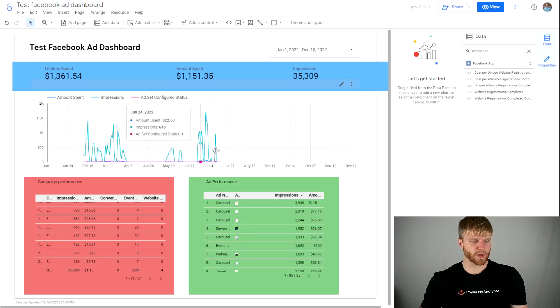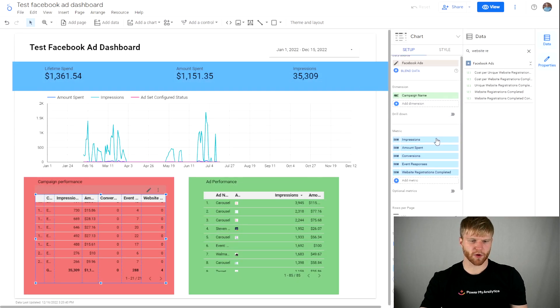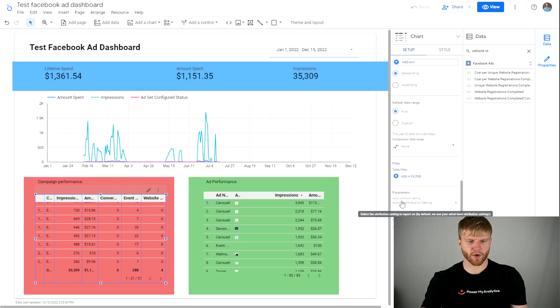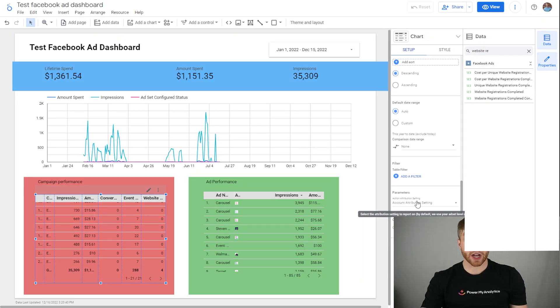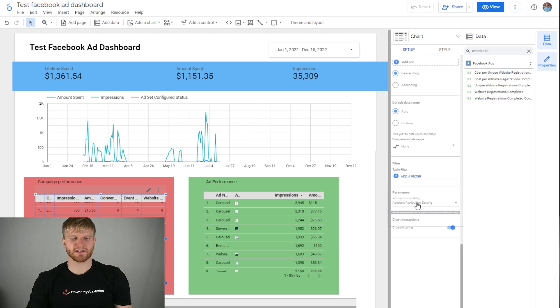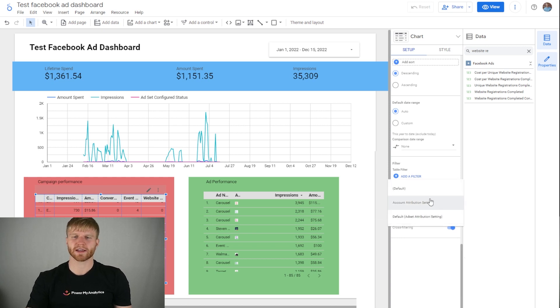Once we go out of that, I'm going to click back on my table and scroll down to the very bottom under parameters where you're going to see action attribution settings. You can change between the account attribution settings and the default ad attribution settings.